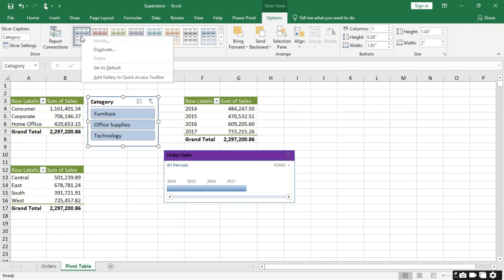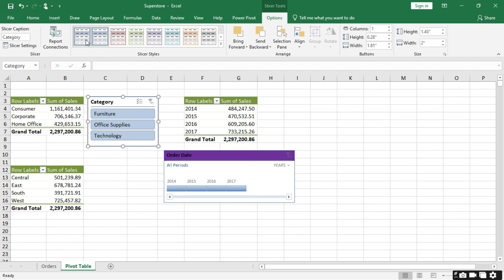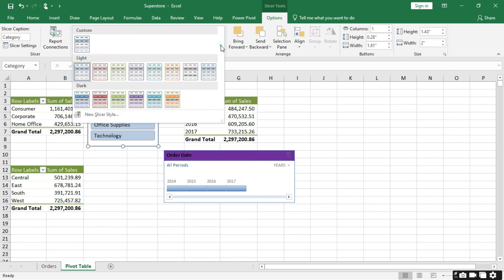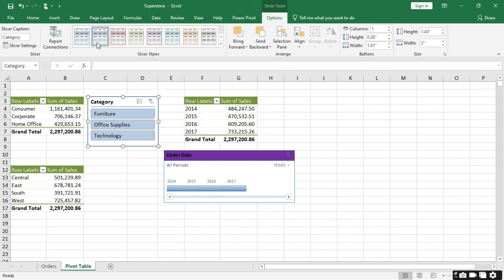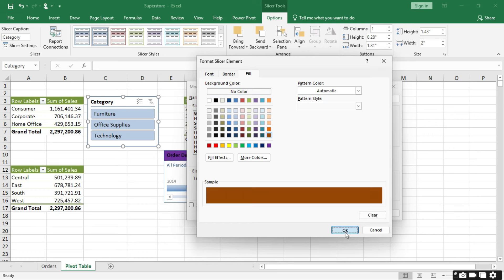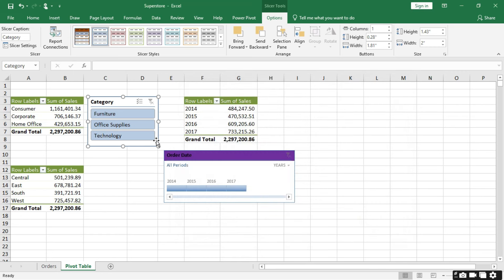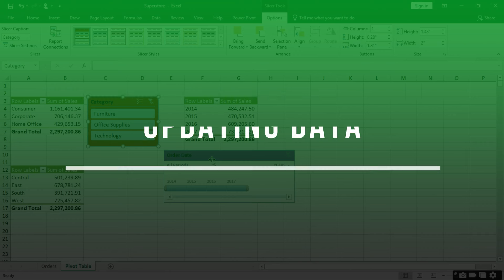You can do the same customization for slicers. Click on the slicer, go to Options, then Styles. Right-click on a style, choose Duplicate, then right-click again and choose Modify. Select a format option, choose a color for the filter elements, and click OK. The custom style is now applied to the slicer.